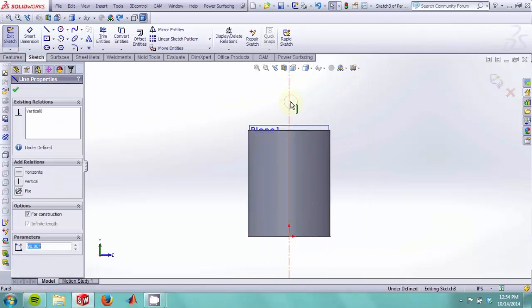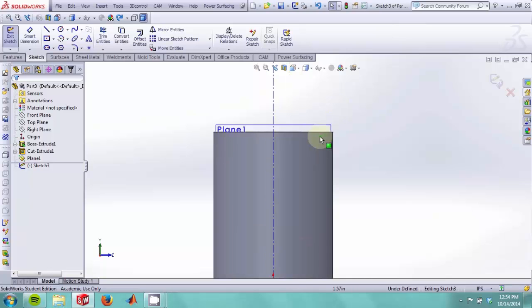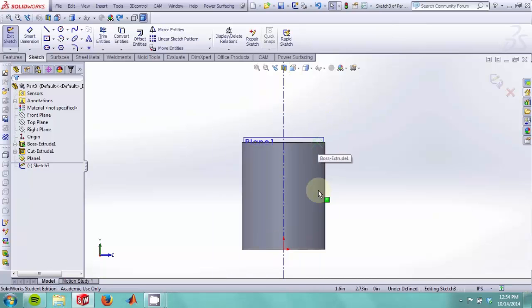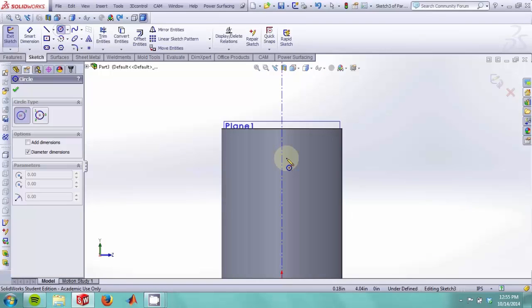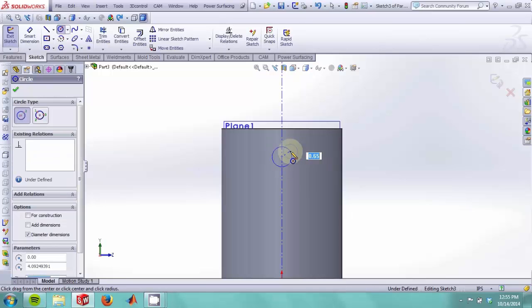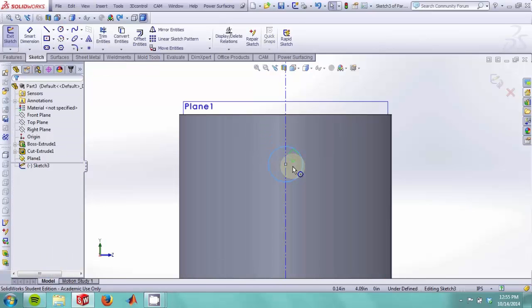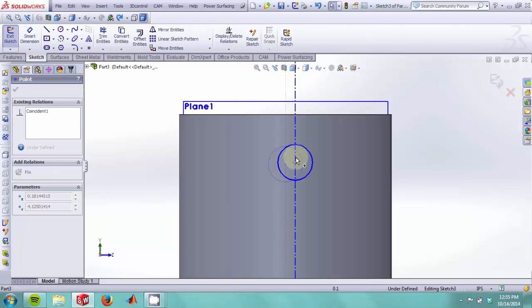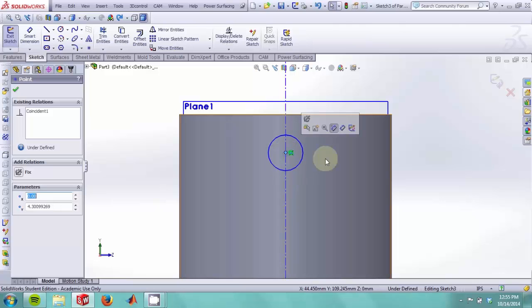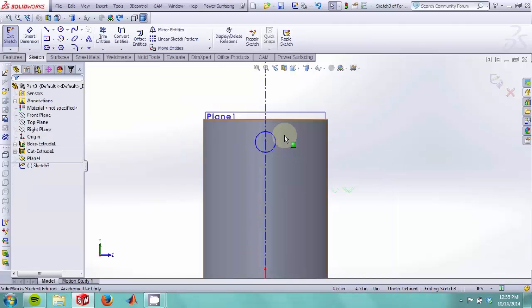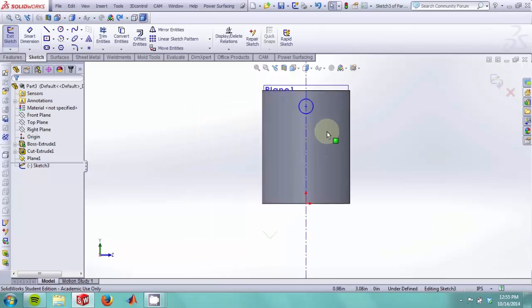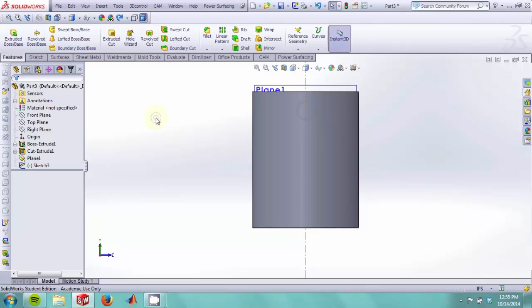As you can see, this line is dashed, and this means that it is not part of our actual sketch but it is more of a reference line. That means that any feature derived from this sketch will use anything that is not dotted, but you can use the dotted entities as guides for your other sketch entities. Now that we're done with this sketch, we will exit.